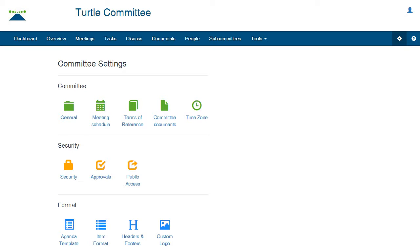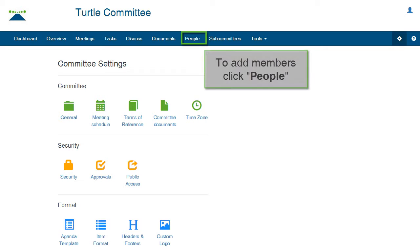Now, let's add members to the committee. Along the top of the screen is the menu bar. Click the tab People.